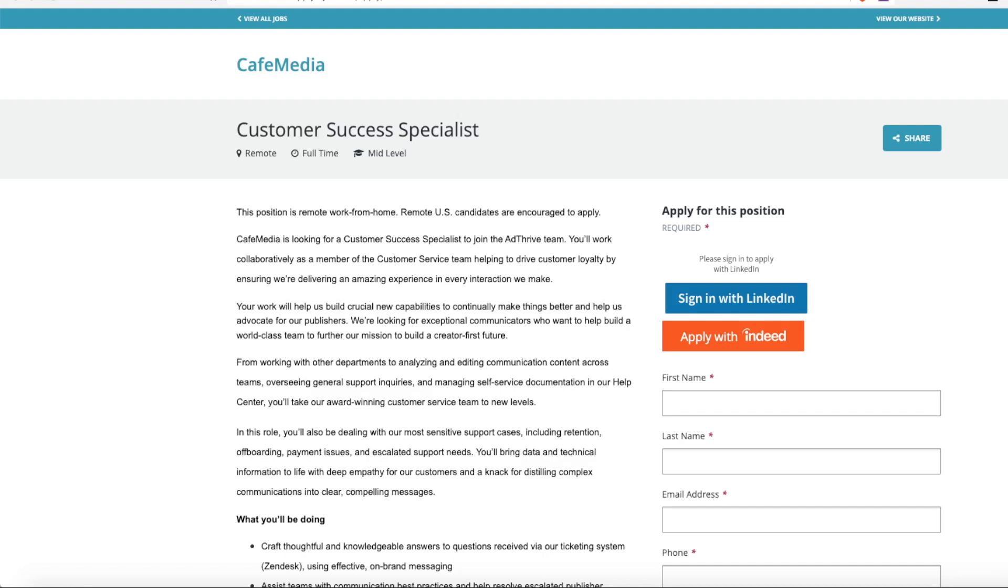Cafe Media is hiring a customer success specialist. However, this is a non-phone customer support job.